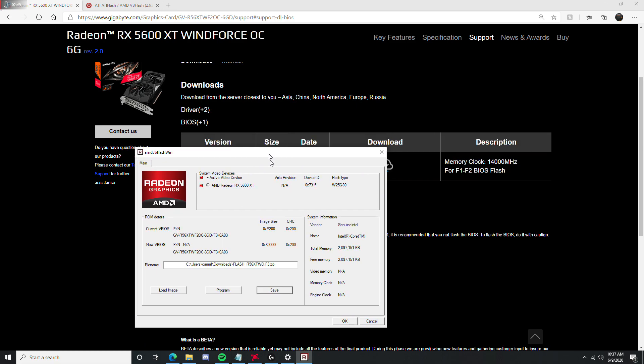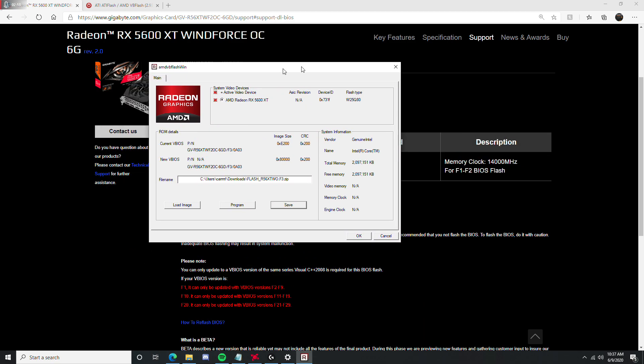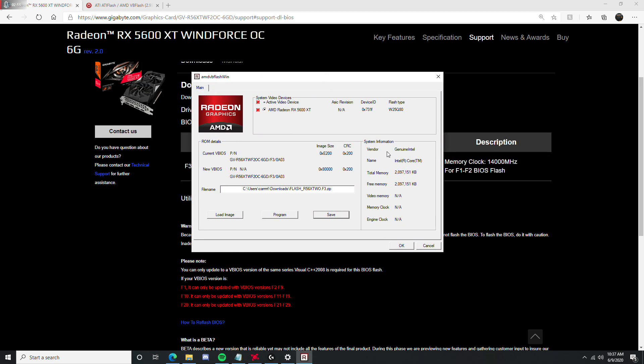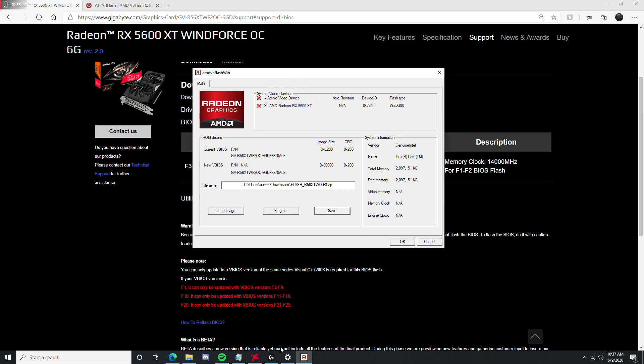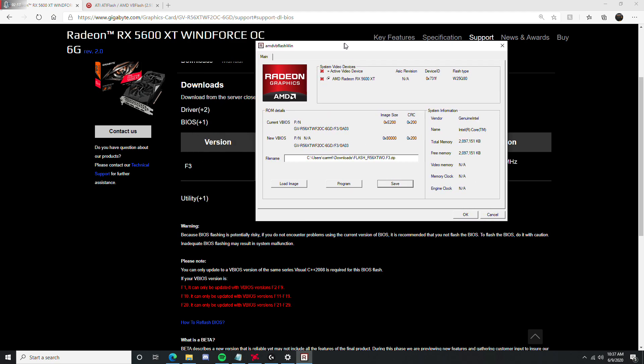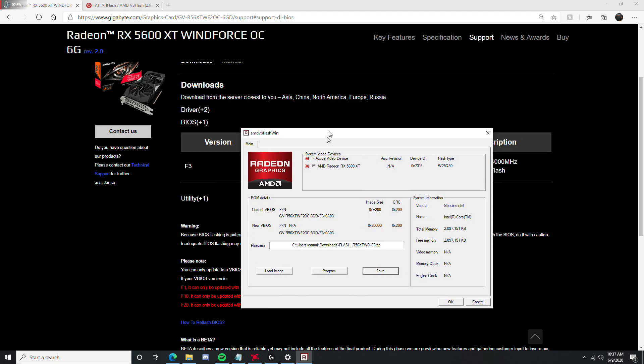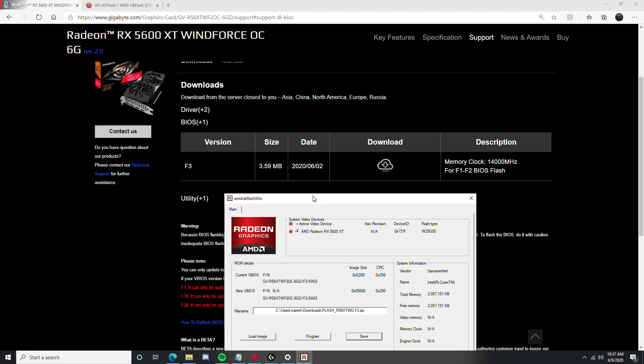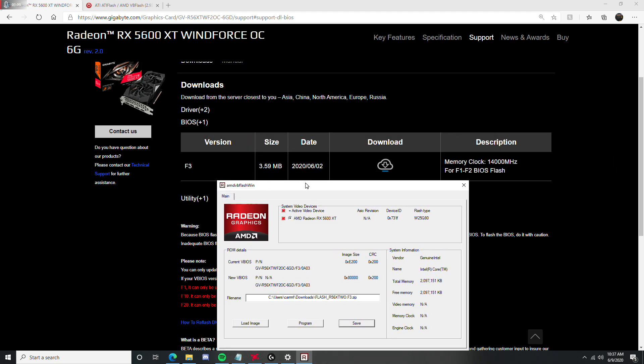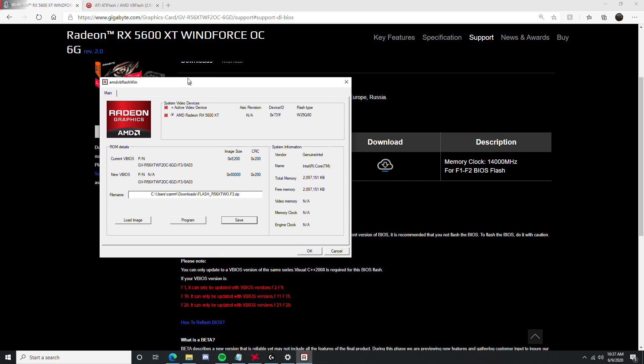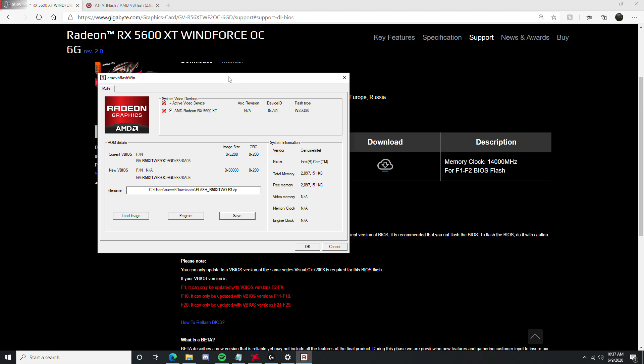But you can tell if you have the upgraded BIOS if you come back here, and this has changed. Or if your system specs have changed according to whatever software you use to tell your memory clock speed.